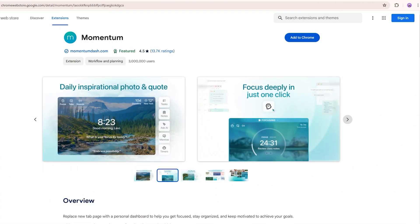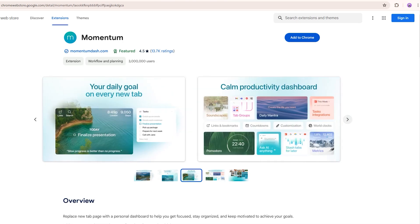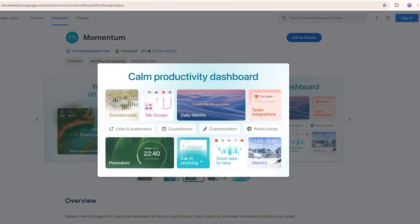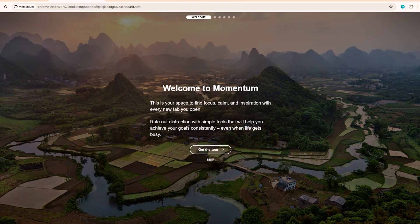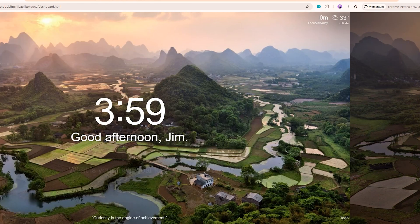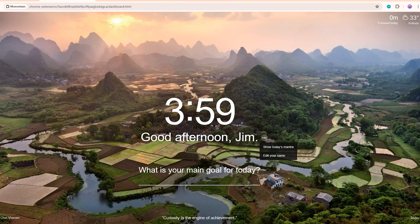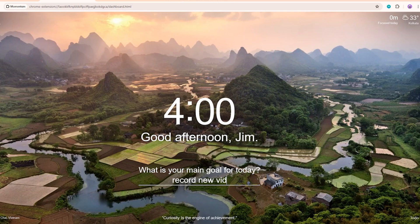This next extension is called Momentum, allowing you to open up a new tab with your own personal dashboard. Here's how Momentum works. Whenever you open a new tab, like when I click the plus icon here, you'll see the Momentum dashboard appear. This dashboard can be fully customized. You can set the time and location displayed at the top. You can also add an inspirational quote or mantra of your choosing. Below that is where you set your main focus for the day. Let's say your focus is to record a new video. Just type that in and now every new tab will remind you record new video.